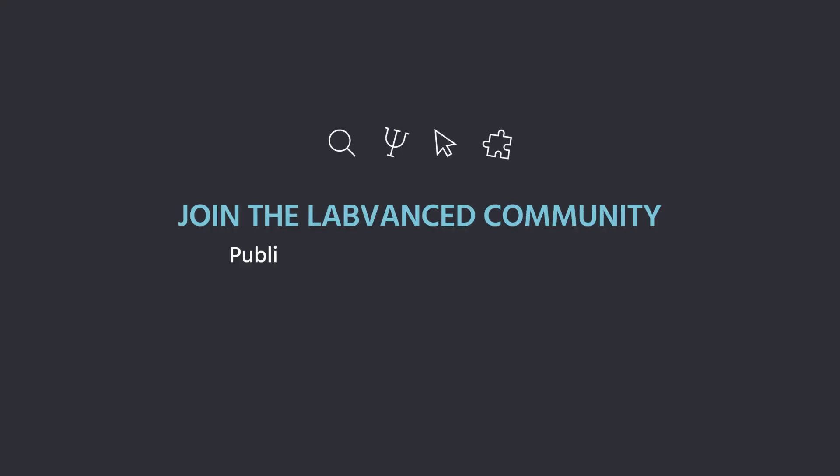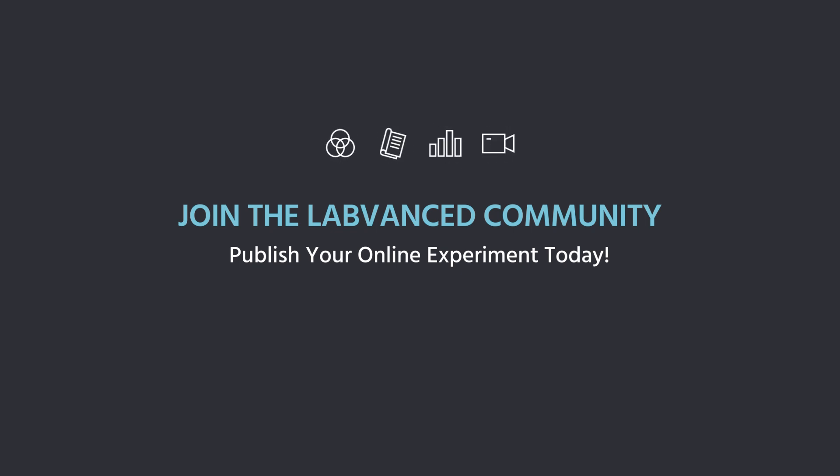Join the LabVanced community and publish your online experiment today.